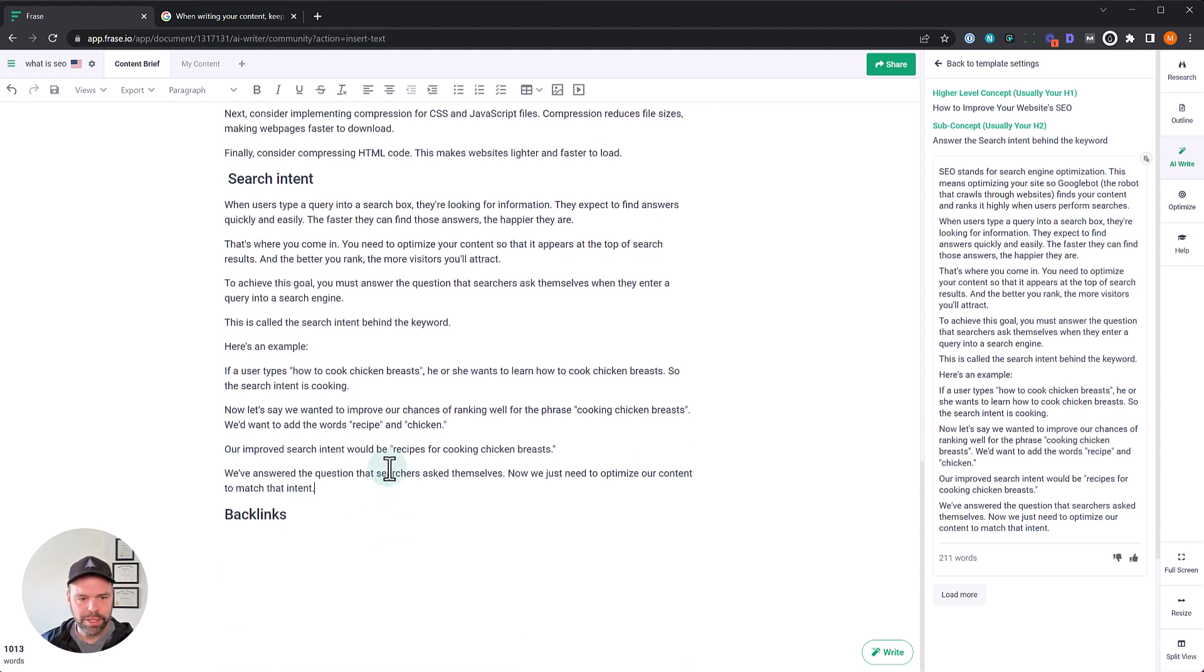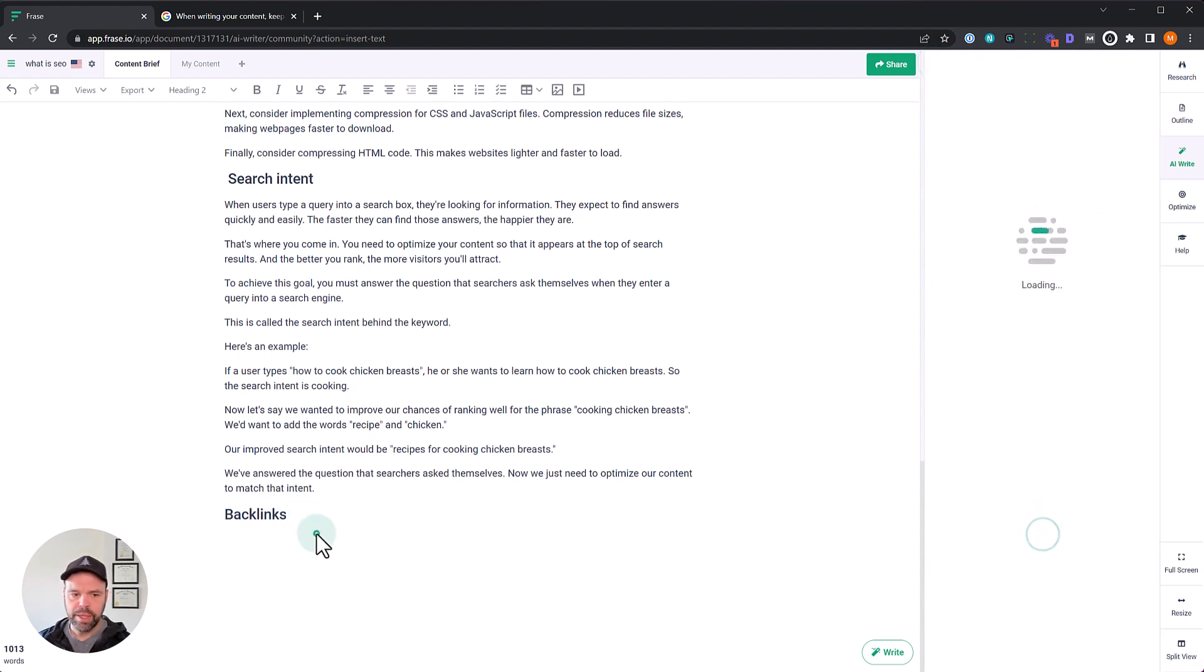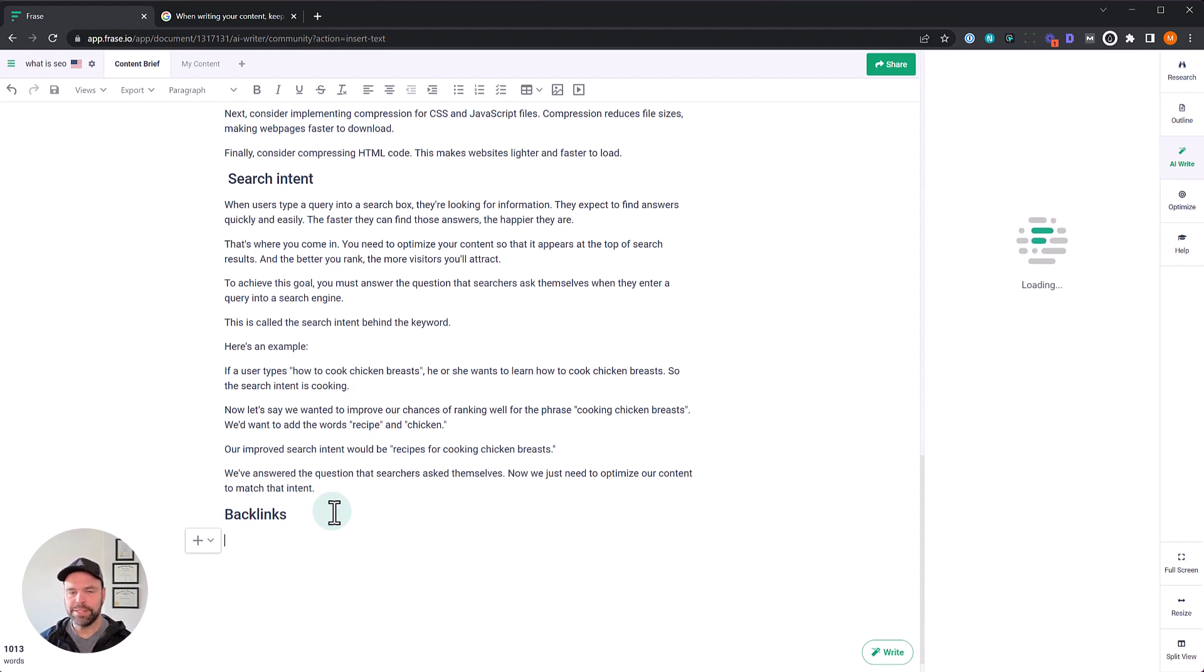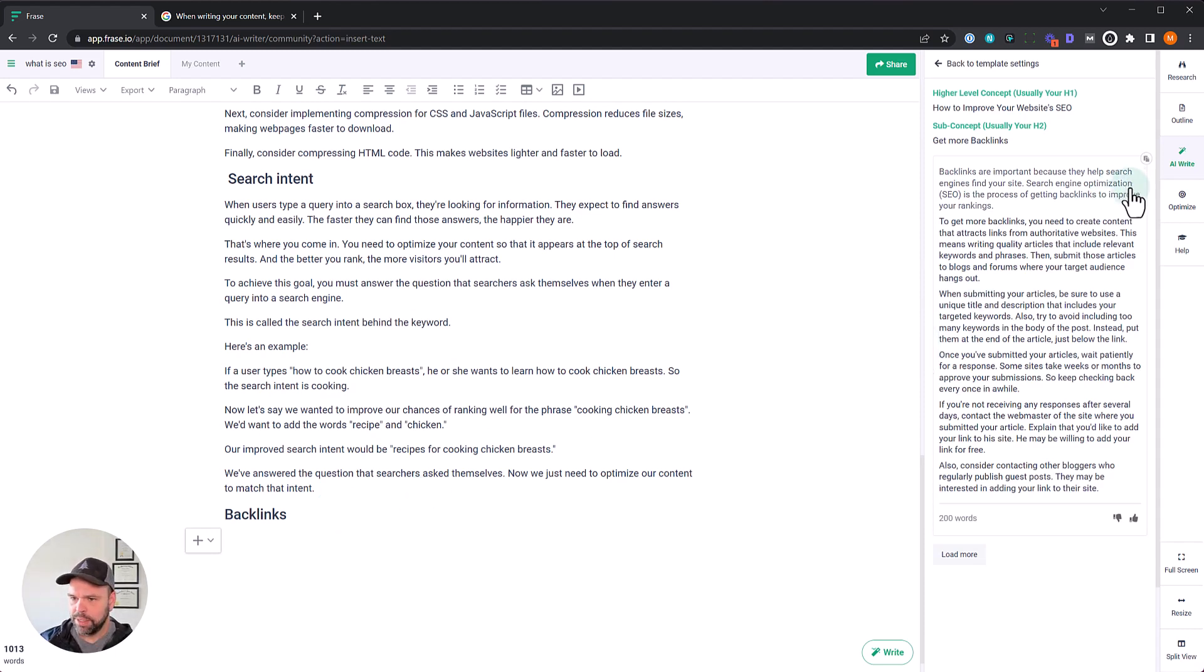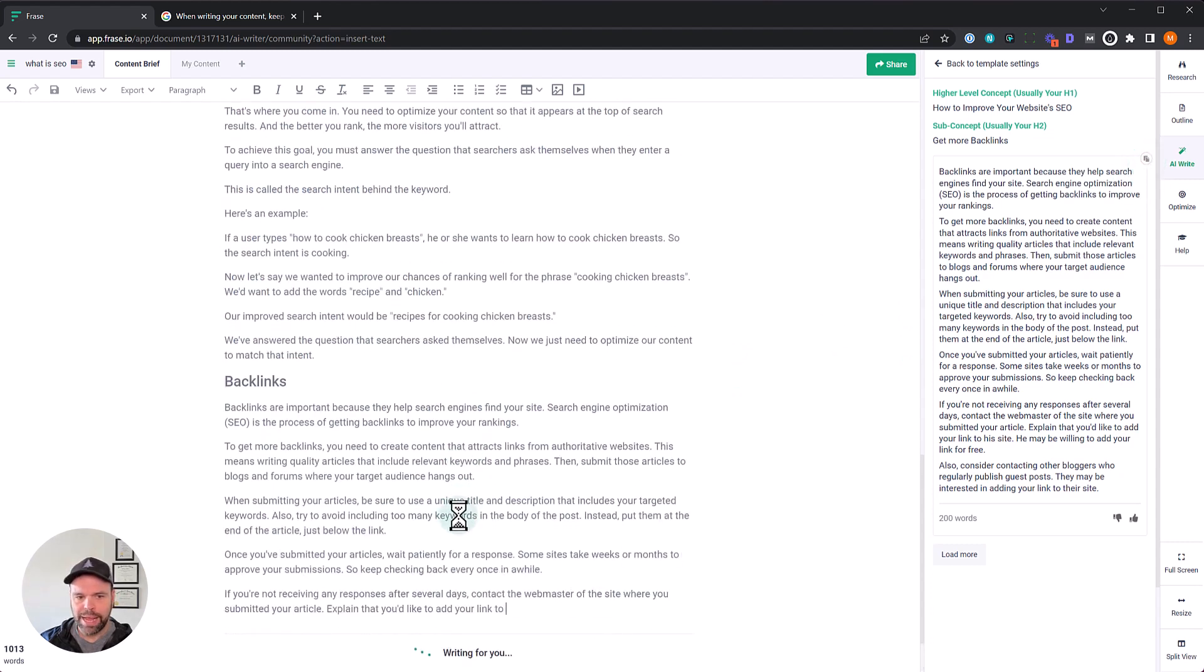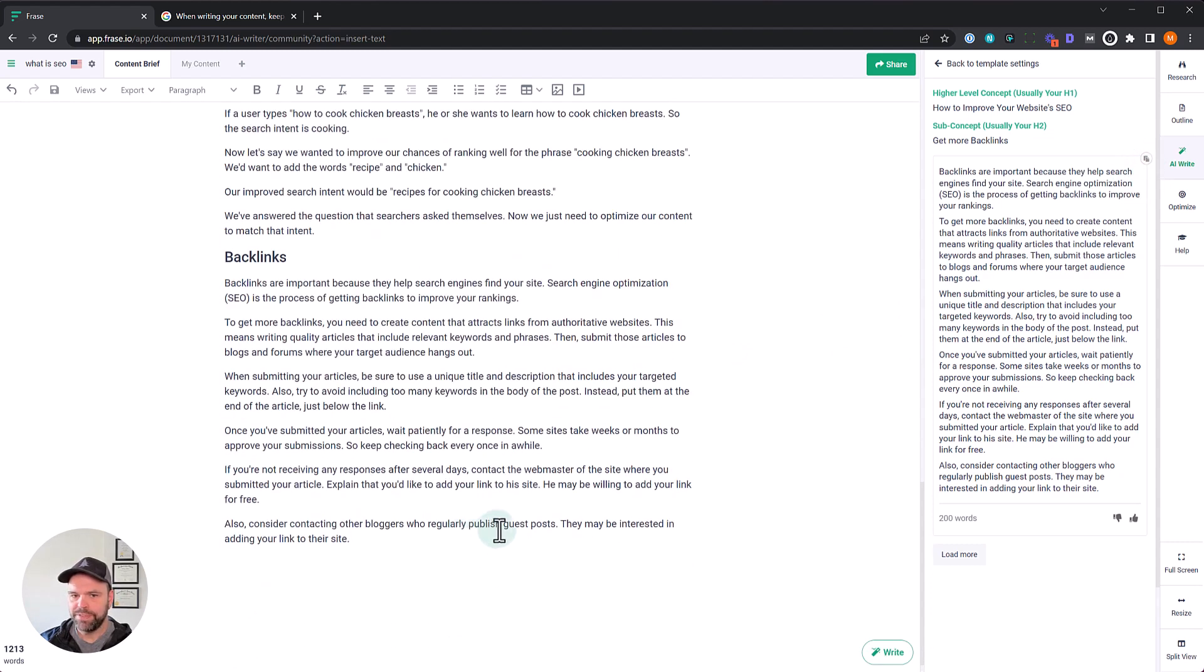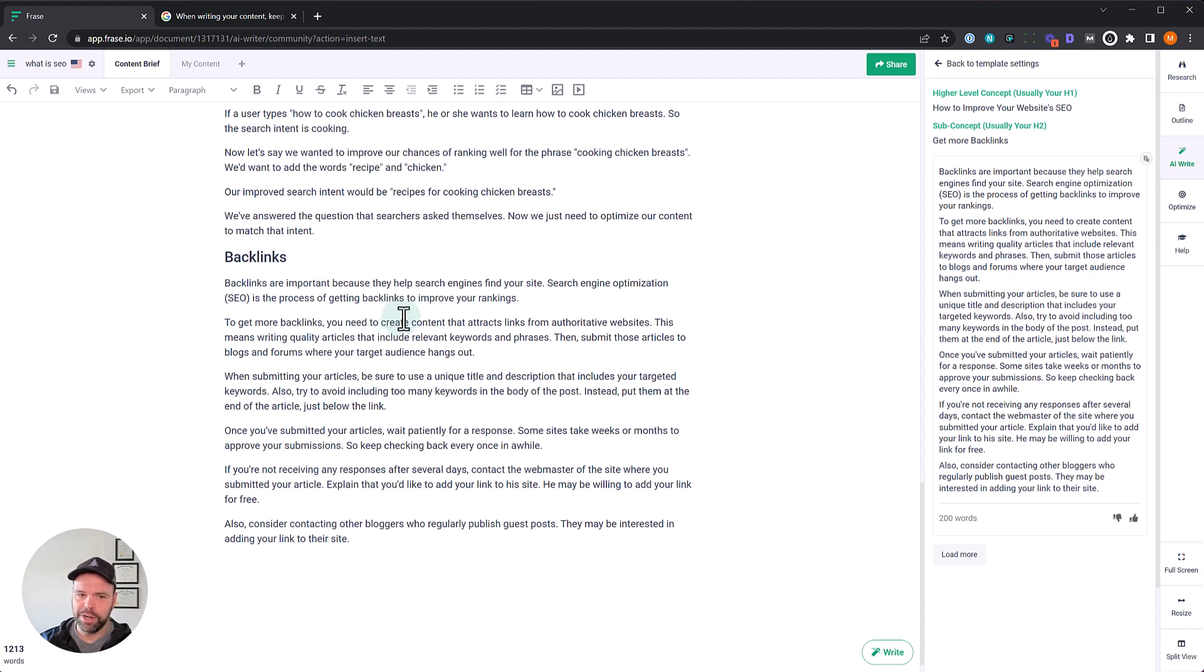Let's do the last one. Let's do backlinks and then we'll call it a day. We'll do a conclusion to backlinks, get more backlinks. And this is just quick and dirty using those paragraphs from scratch templates. There's a lot of different ways, a lot of different templates you can use for generating your output. This is just one of those ways. Wow. This is really good off the bat. Backlinks are important because they help search engines find your site. Search engine optimization is the process of getting backlinks to improve your rankings. To get more backlinks, you need to create content that attracts links from authoritative sites. This means writing quality articles that include relevant keywords and phrases, then submit those articles to blogs or forums where your target audience hangs out. Fantastic.